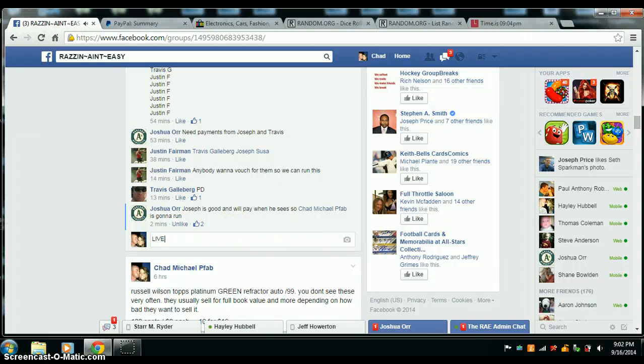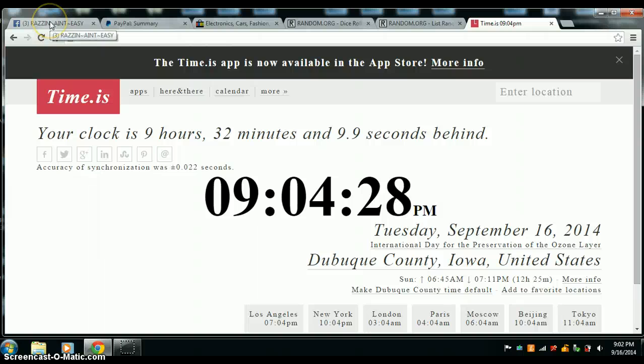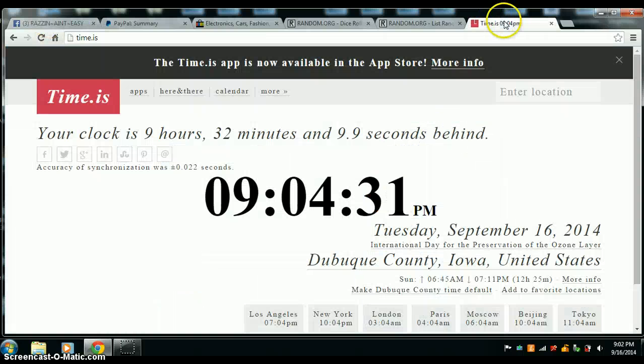Okay, go live first. Time is 9:04 PM Central Time and we are live, 9:04.